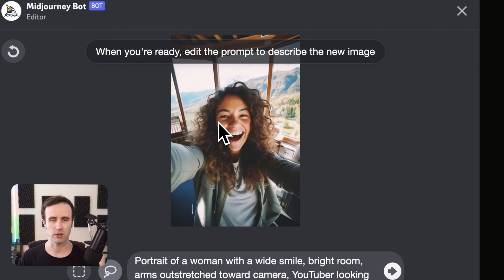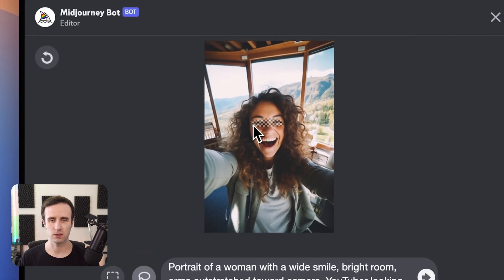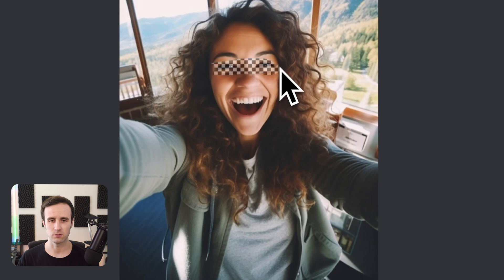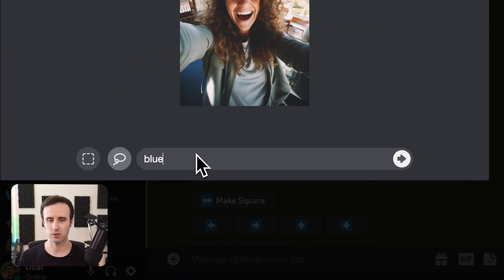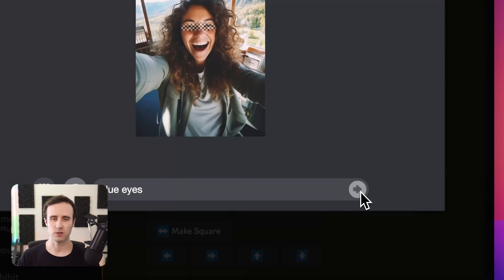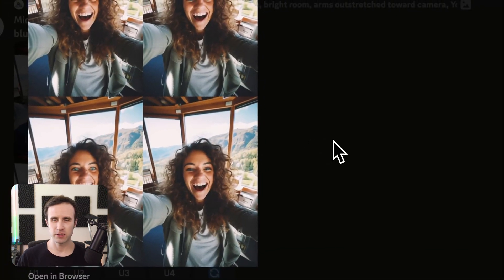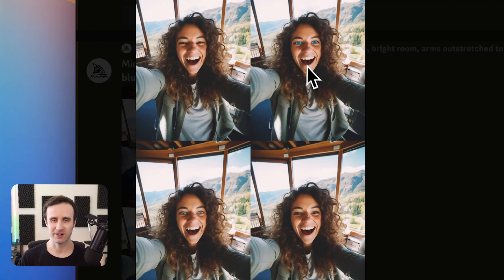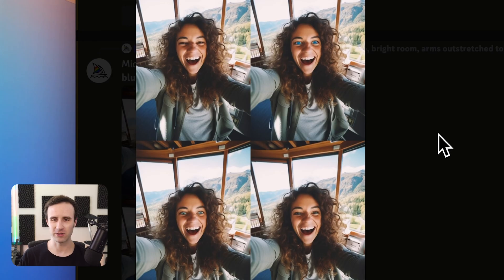Let's say I want to change her to have blue eyes. I select only the eyes, delete the whole prompt, and just type 'blue eyes.' This is what you probably should not do. Depending on what you're adjusting it may or may not work, but in most cases this will give you a result that doesn't match the initial image. Here's the result — pretty creepy looking, especially these two with extreme blue eyes that don't match the photo at all. It went from a happy-looking woman to something more demon-like. That's an example of why it's important to select enough of the image and keep enough of the prompt so the style stays consistent.